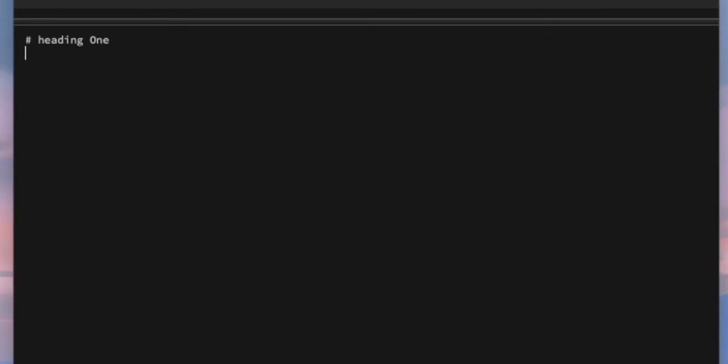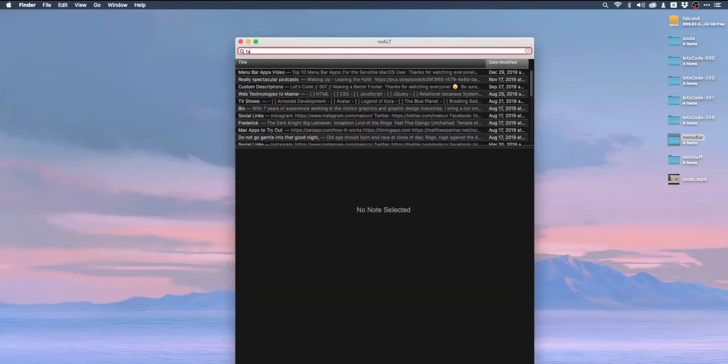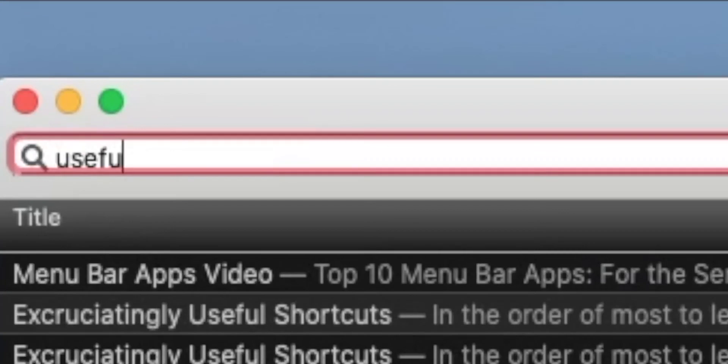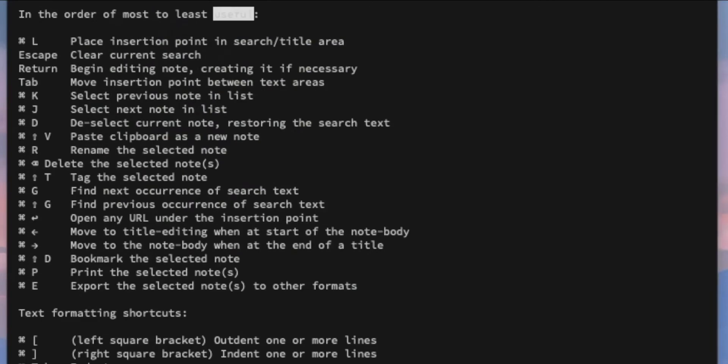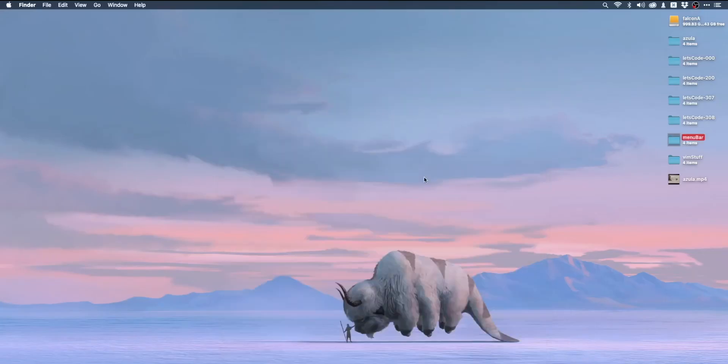If I type in any text that's in a previously existing note, we will automatically be able to find it. If not, we can simply hit enter to create a new note with this title. From here on out, nvAlt works with Markdown, so it's super easy to create very well-organized notes. nvAlt also automatically creates a notes document with all the keyboard shortcuts you need.